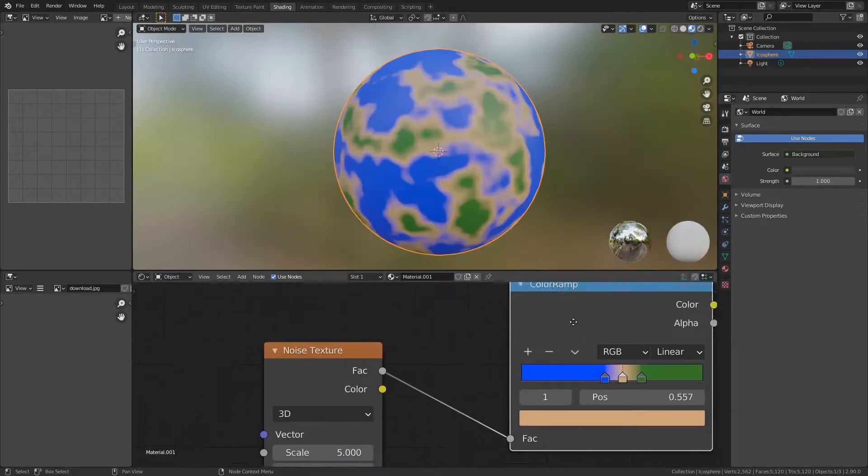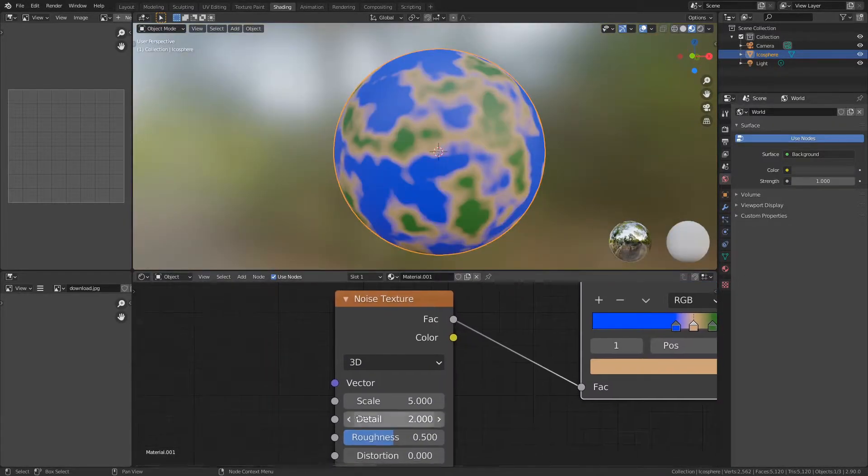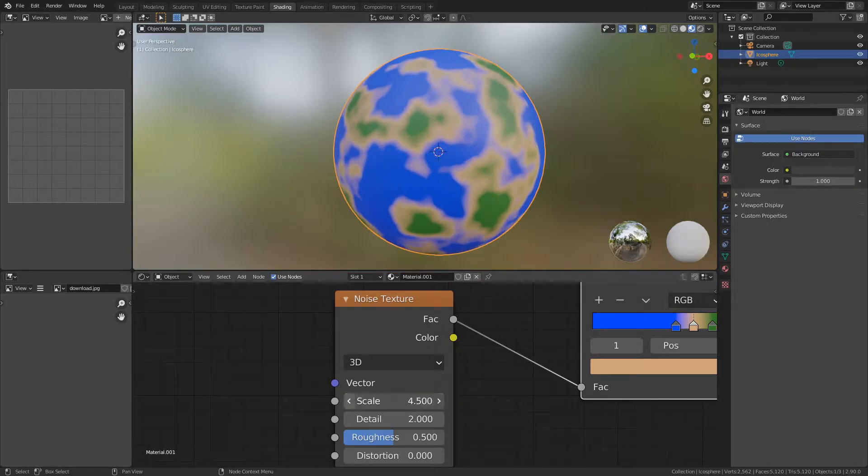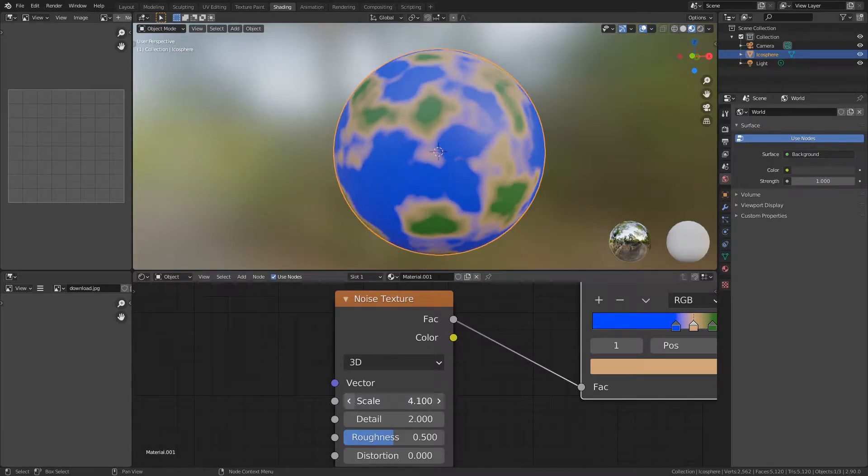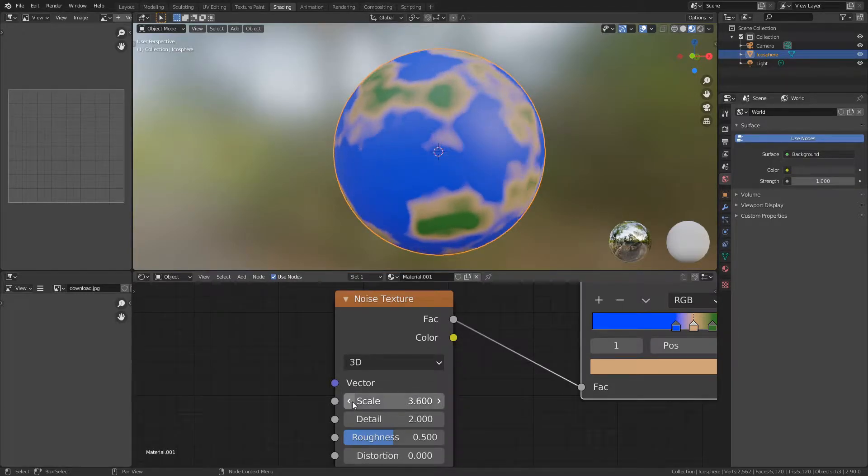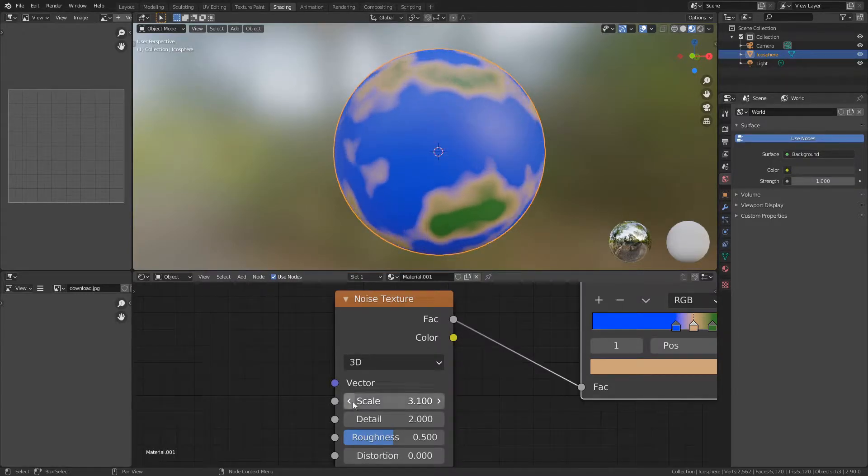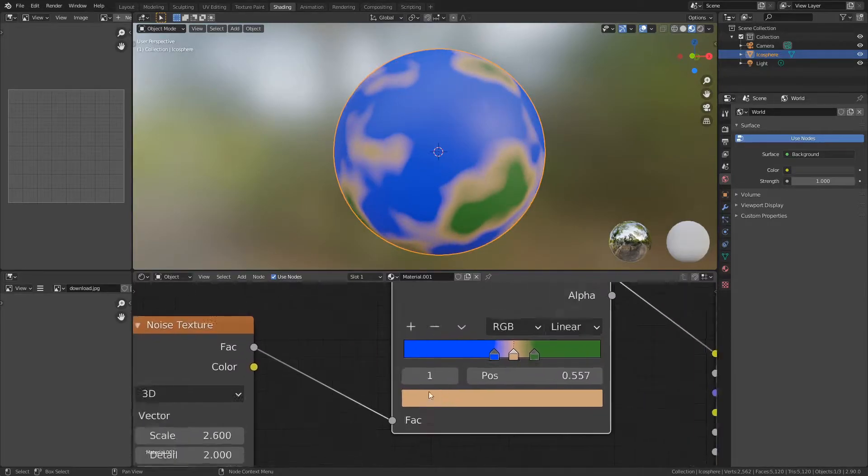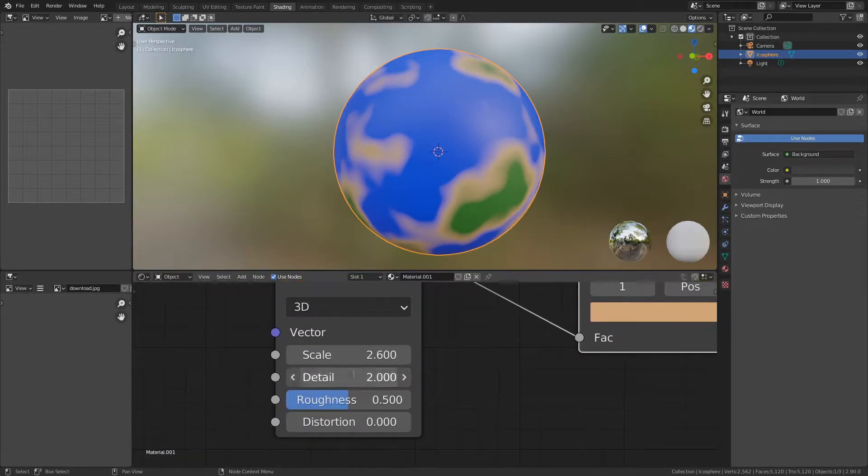You can tweak the scale of the noise texture to change how big your continents are, and I would also turn the detail up.